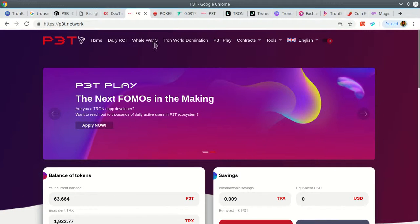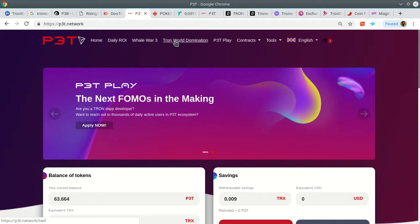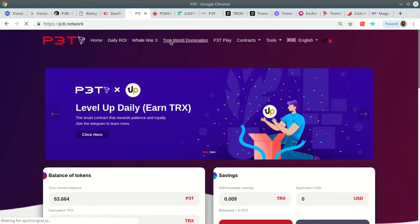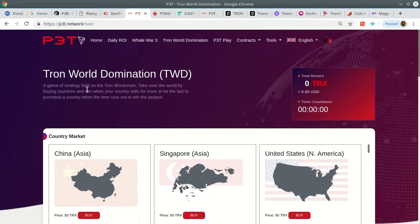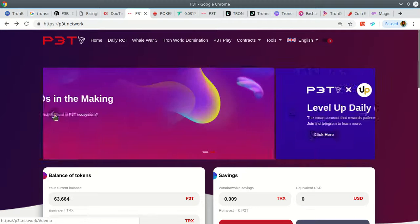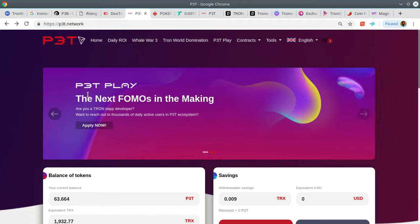When these games drop, because right now it's only Whale War going on, Tron World Domination and those games have been around for a while, not a ton of profit coming in from those. Let me show you right here, P3T Play.